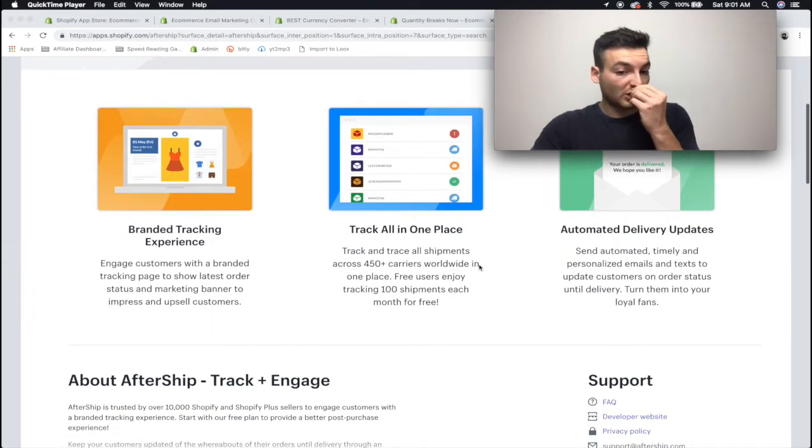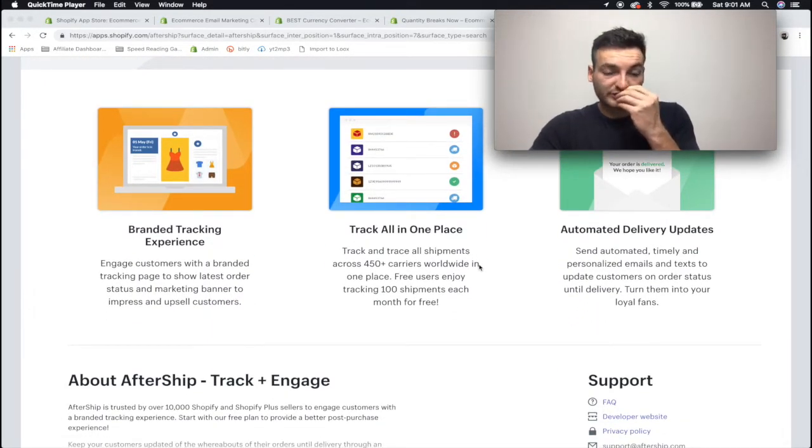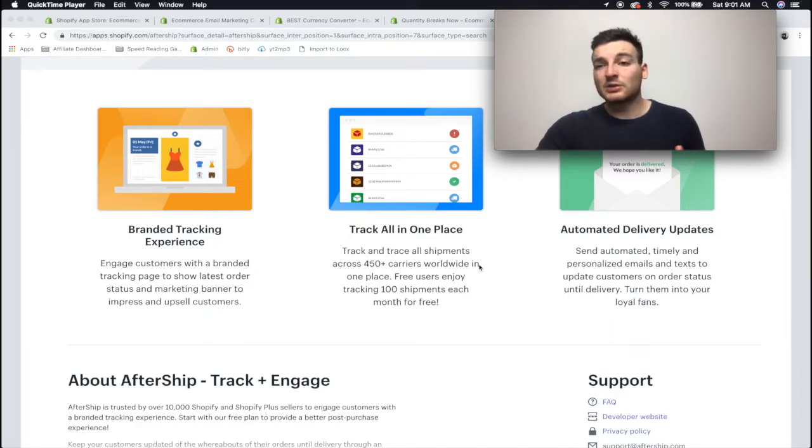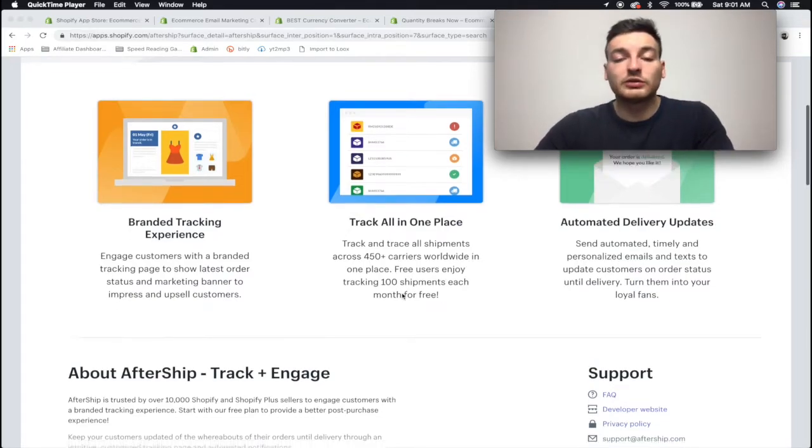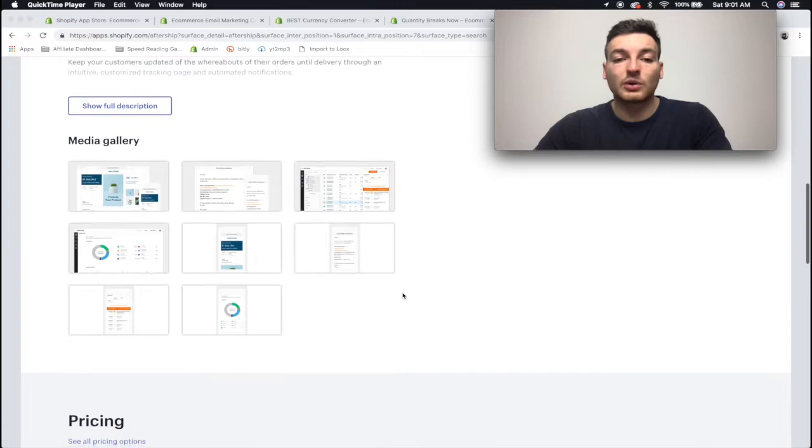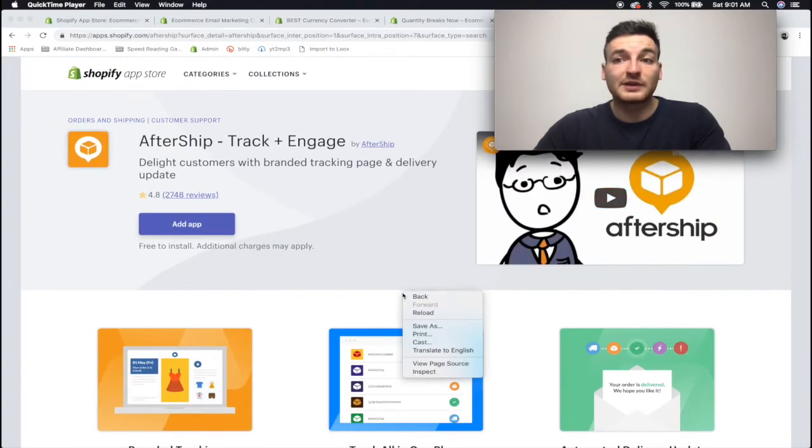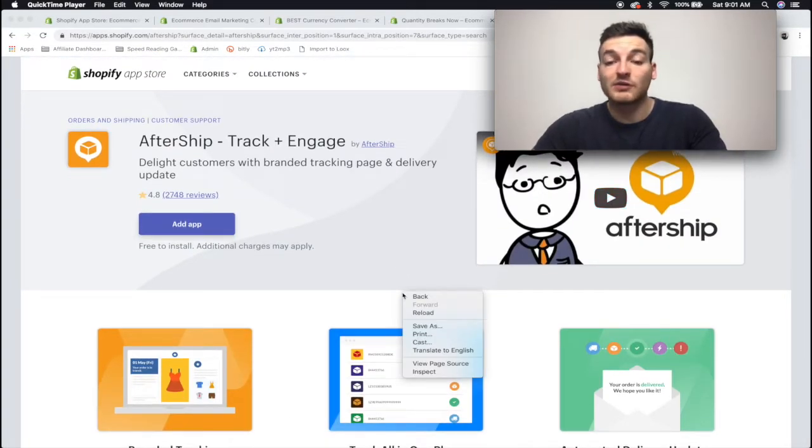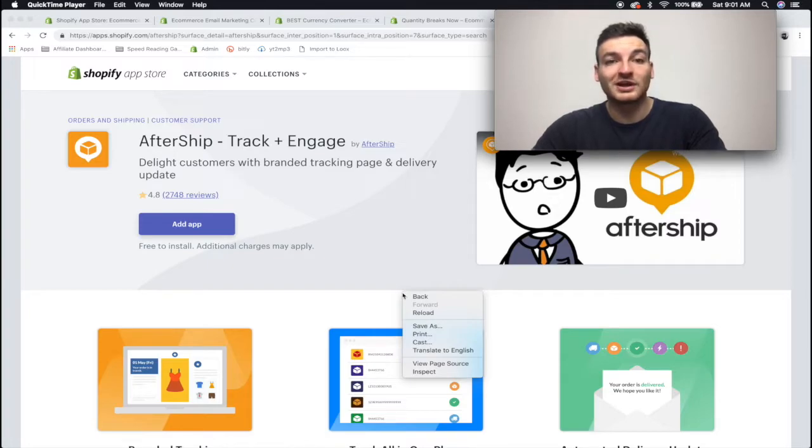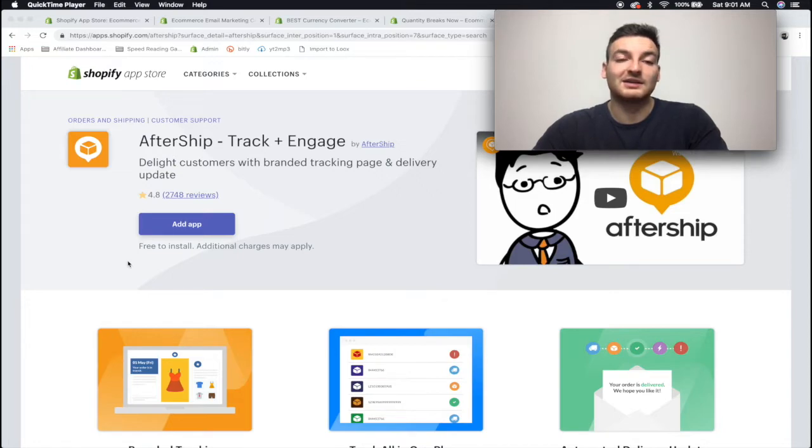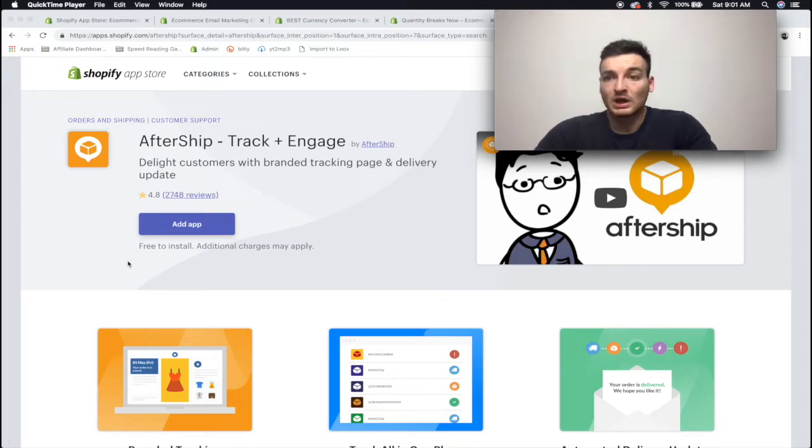It's free to install but then it costs money for every time you get a purchase, so you know, take a look at your profit margin, see if it's going to be worth it to have on your store. But this is definitely something that customers really like. If you ever bought online, you know you're constantly refreshing that tracking info. So give your customers that same benefit and go ahead and get AfterShip.